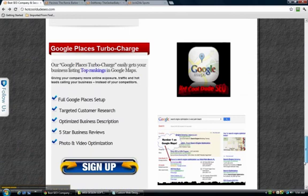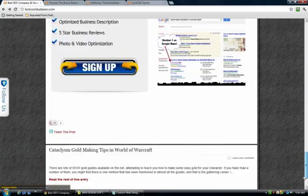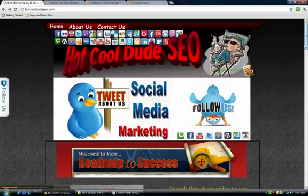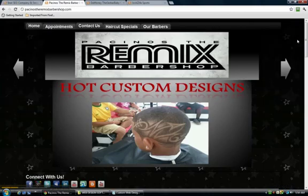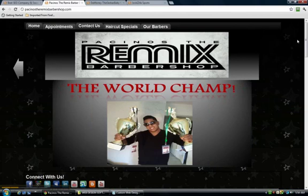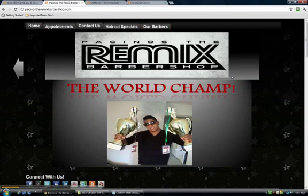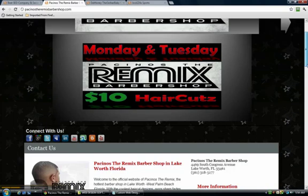I want to show you some different samples of clients that I've worked with and show you what their pages look like, because their pages look a little bit different than mine. Here's a client whose website I've worked on — as you can see, it's basically a similar setup with his images there and a custom header banner at the top.